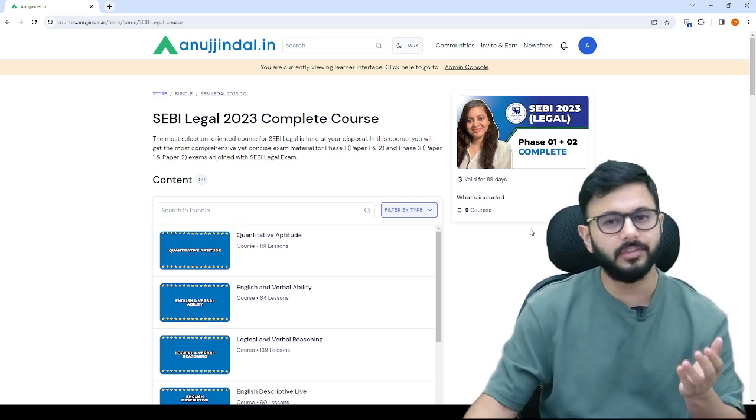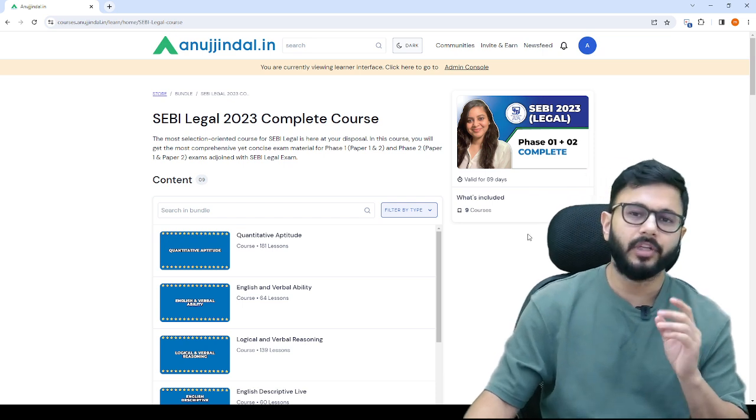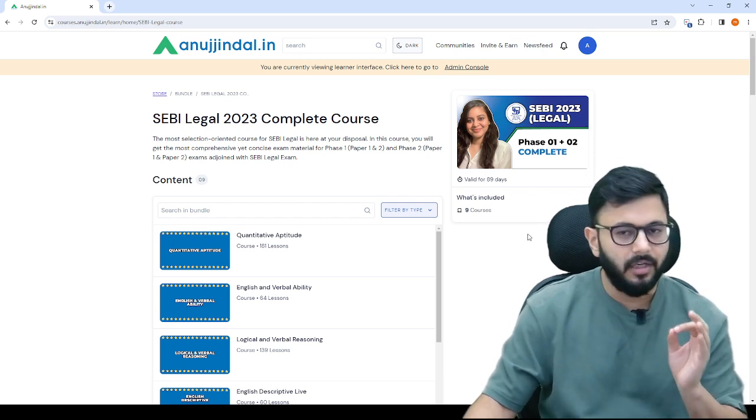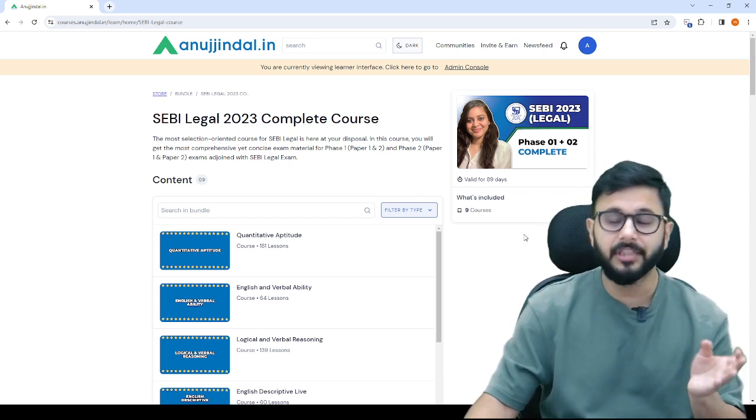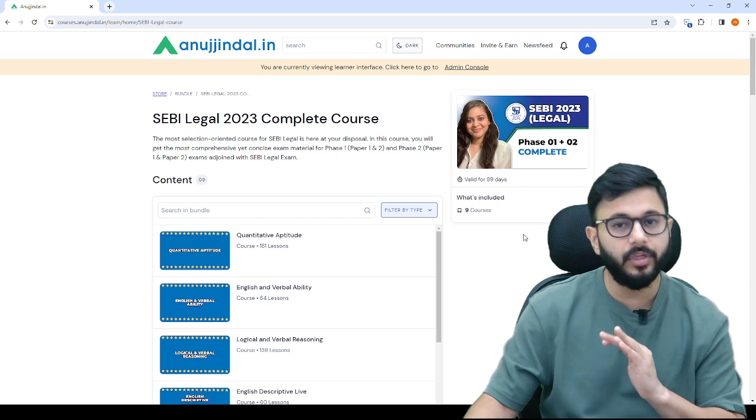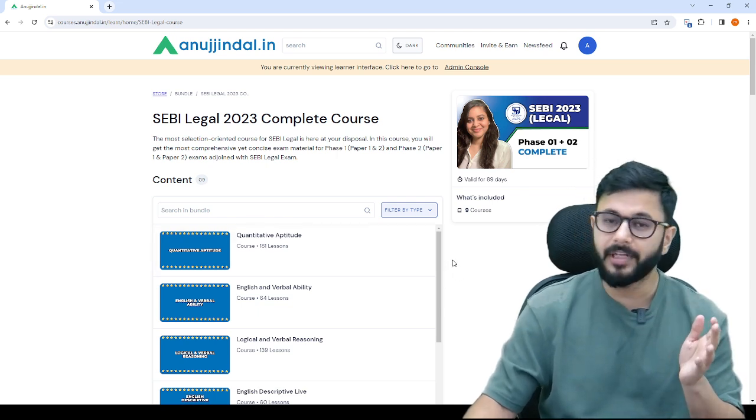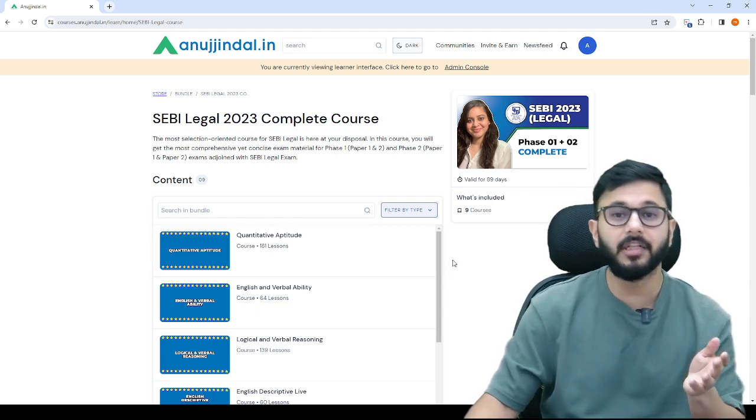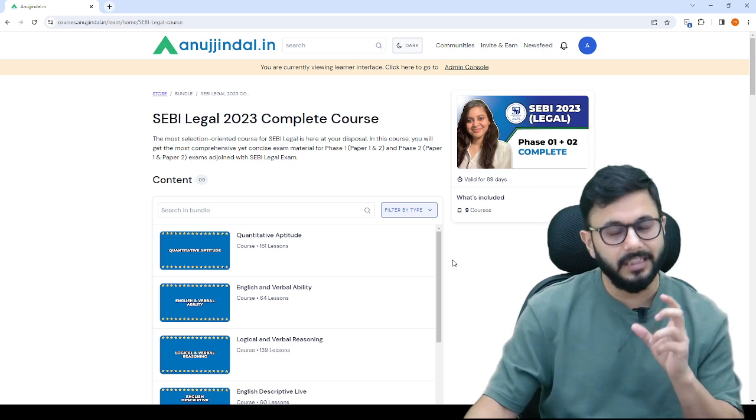After discount, it is available for 4,999 rupees. So you can very well take the course which includes tests for phase 1 and phase 2, and SEBI legal is completely covered in PDFs.